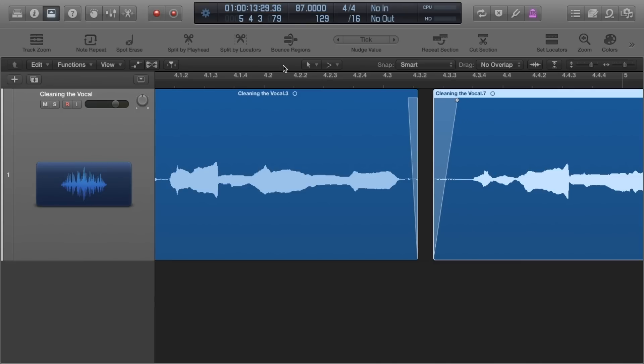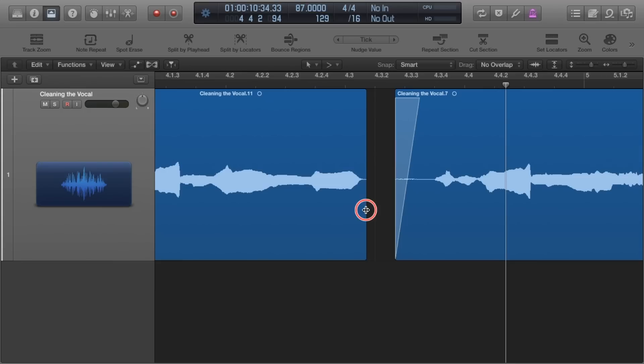So that fades in the breaths. What that does is actually turn the breaths down. It keeps them in there so you still get that natural sound and performance but the breaths are not as prevalent or as loud as they were before.